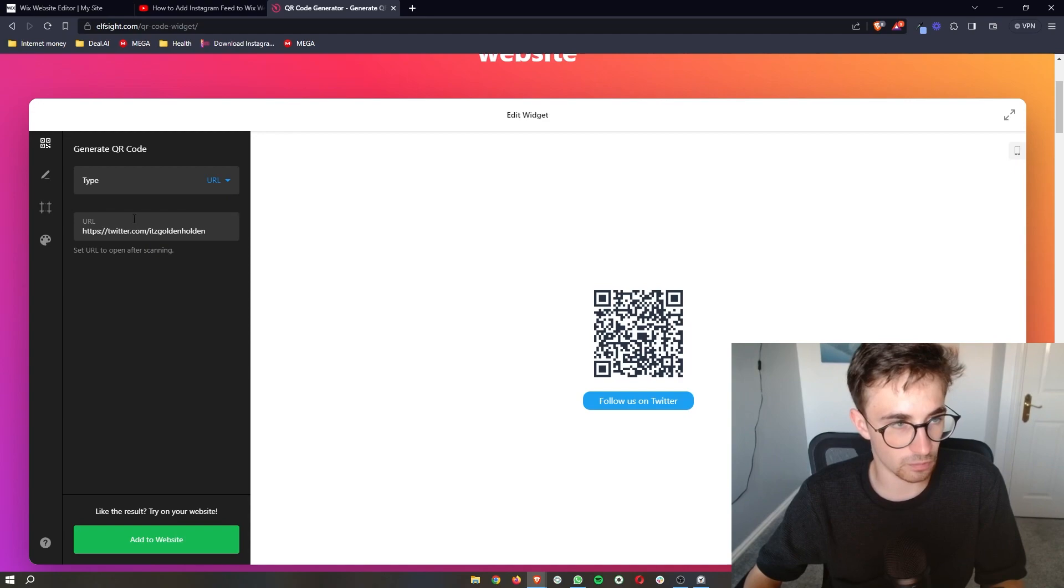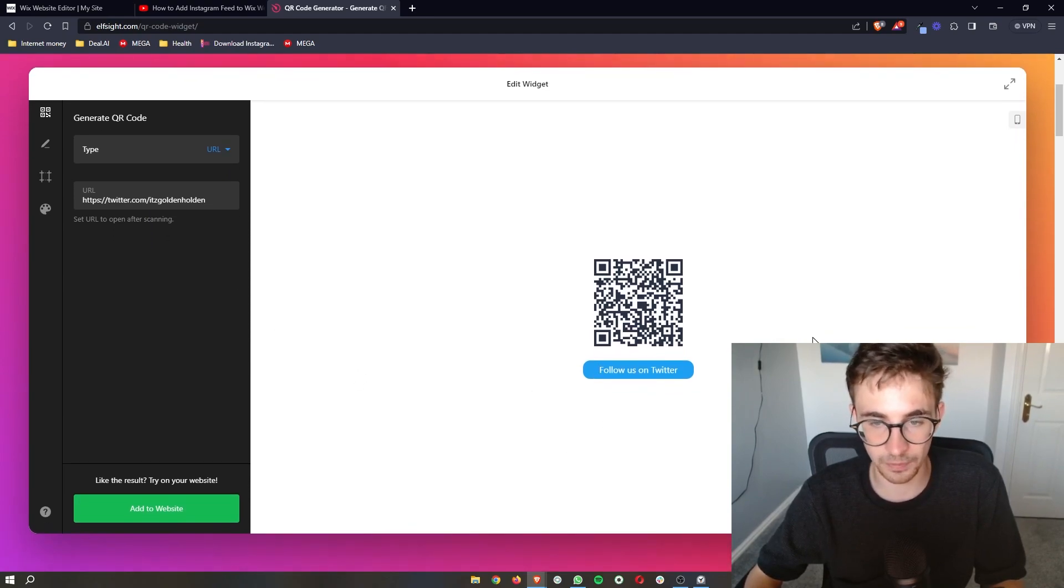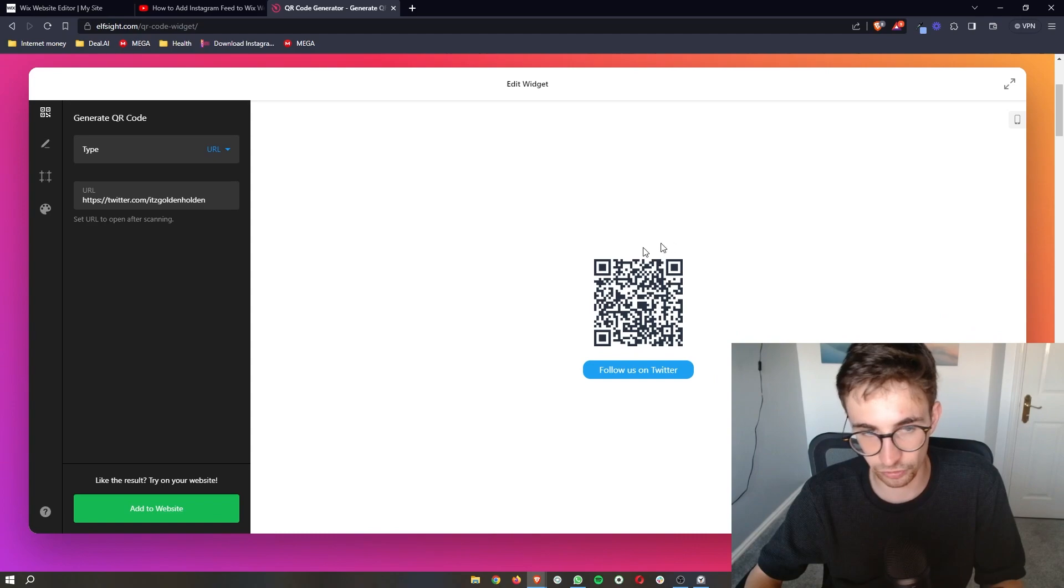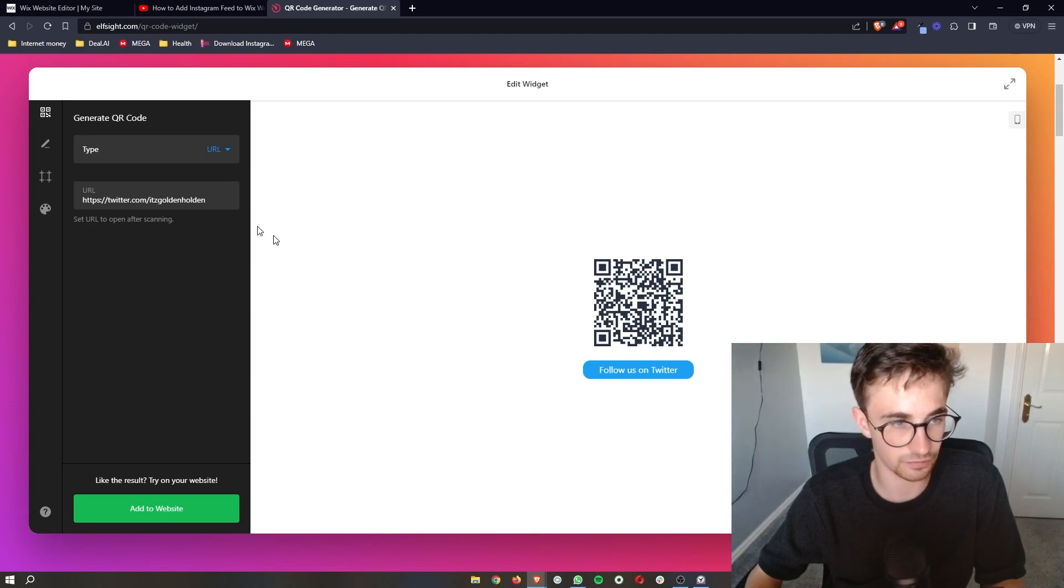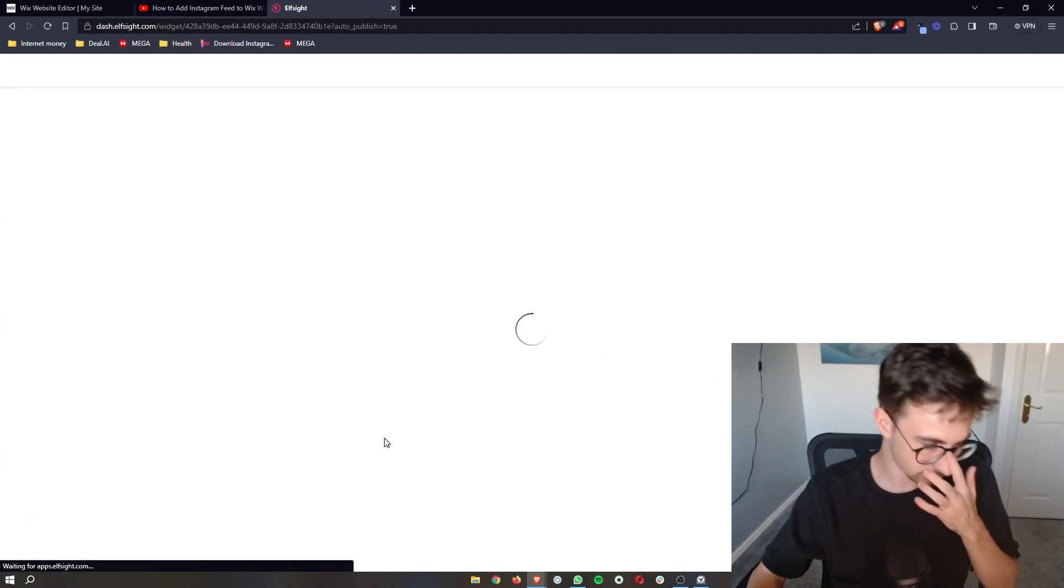So once that has been selected and you're happy with how this looks, you're happy with the text underneath and you've linked your account, just click on add to website.